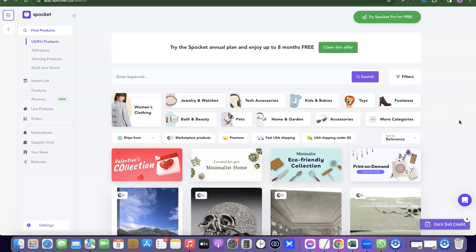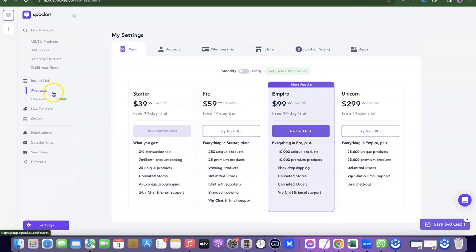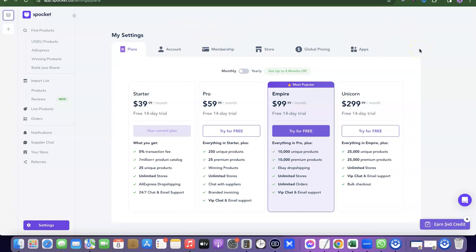I've just logged into my Sprocket account. To pause or cancel my Sprocket plan, I need to scroll down and come over to Settings. When you click on Settings, it will redirect you to the settings section of your Sprocket account.